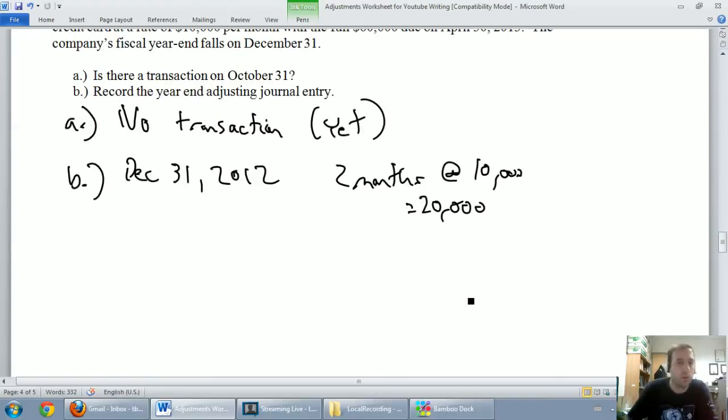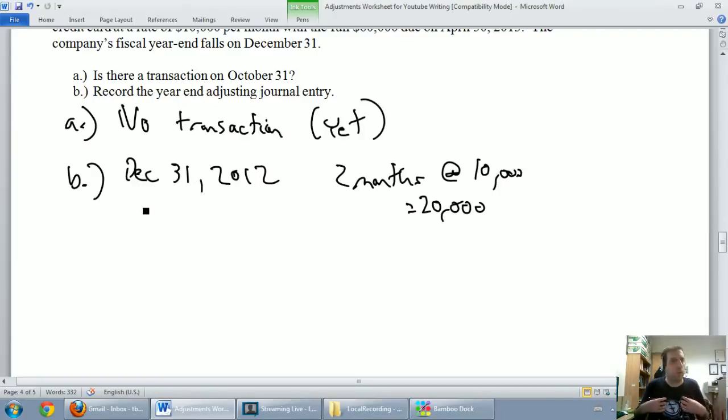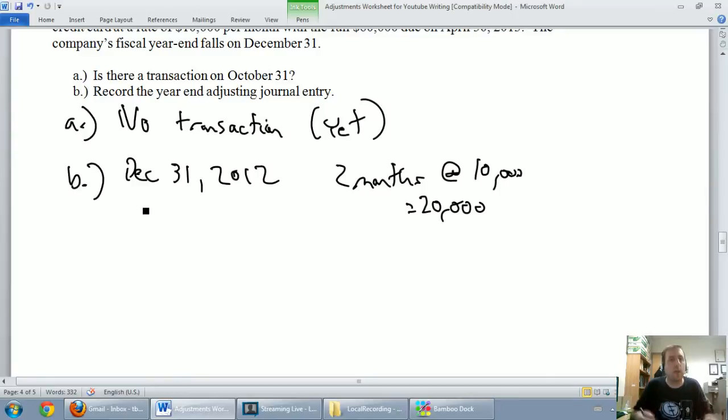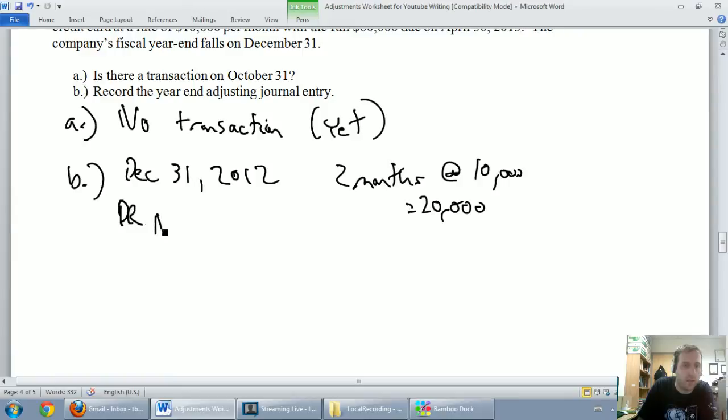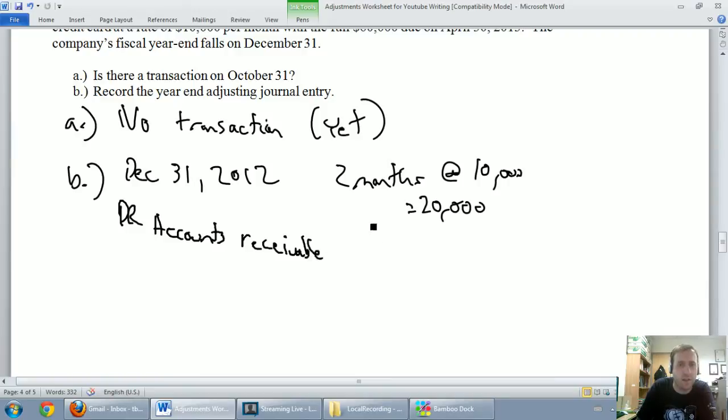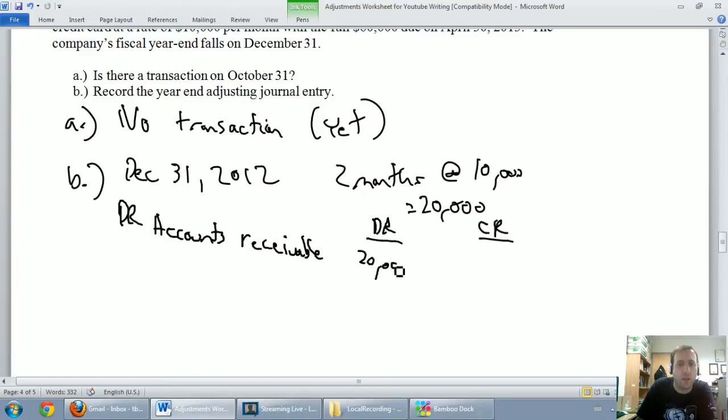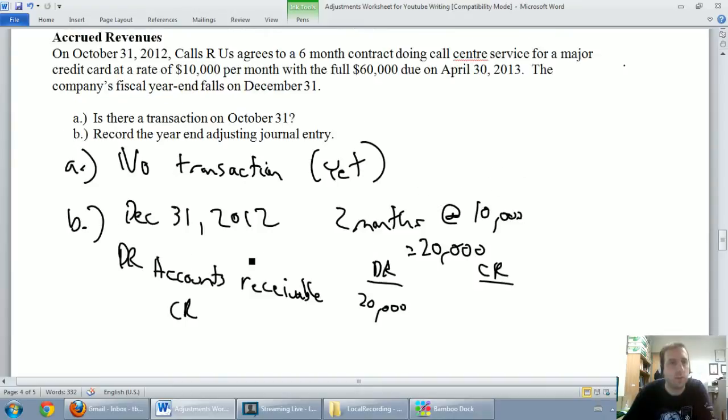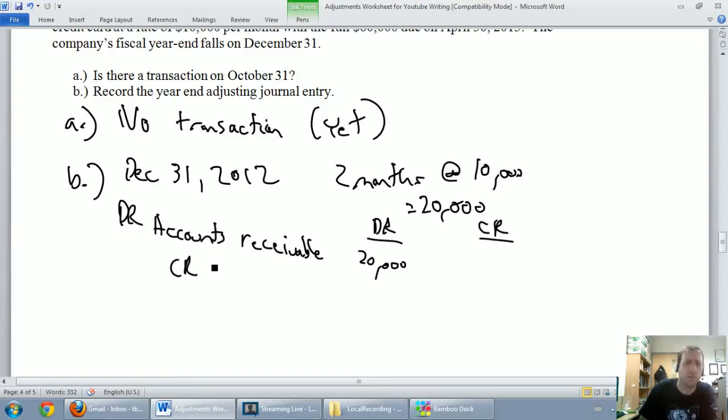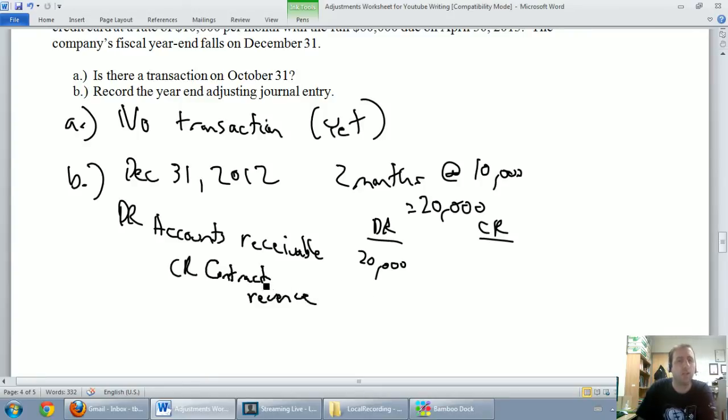So we've got to record an entry here. And the entry is, we've done the work. We haven't got the money. What's that called when we do a bunch of work, but we don't get paid? That's very typically an account receivable. And that's how I classify this. So we're going to debit accounts receivable, and we're going to debit it by $20,000. I'm going to credit some sort of revenue. And I don't know what I'd be tempted to call this revenue. I'm going to call it call center revenue. No, maybe contract revenue. We want to make an effort to say what kind of revenue it is.